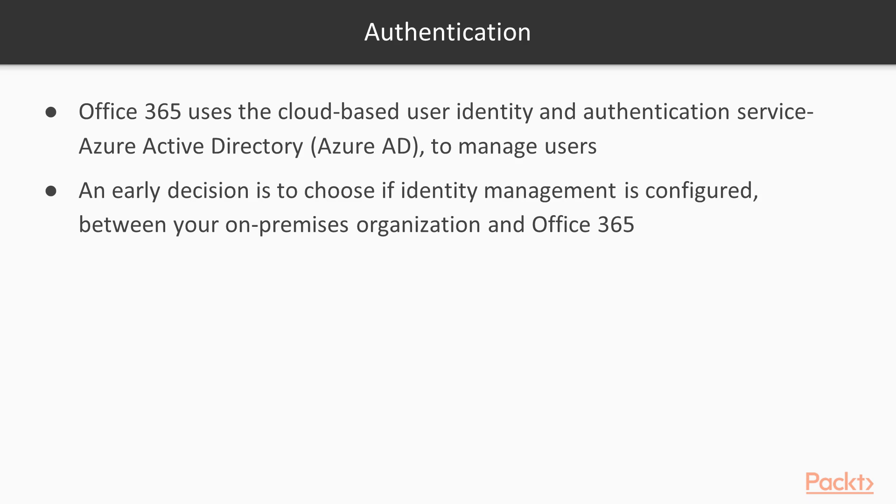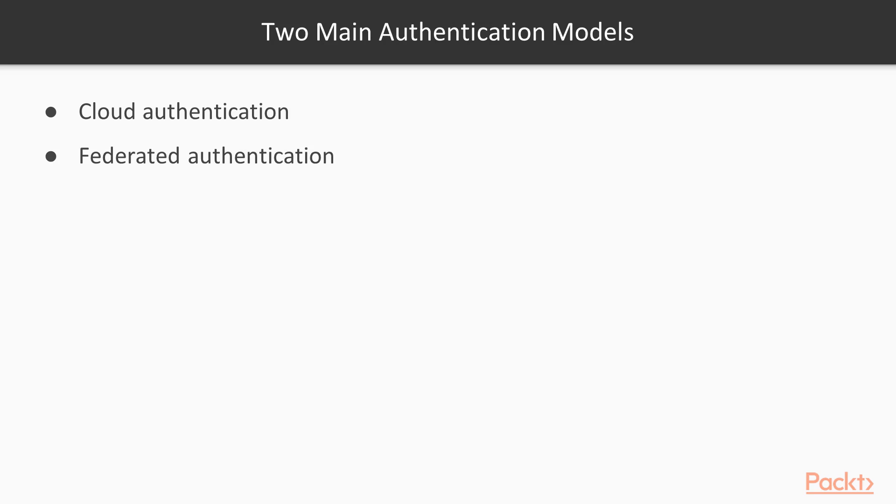You can choose from two main authentication models in Office 365 to set up and manage your accounts: Cloud authentication and Federated authentication.